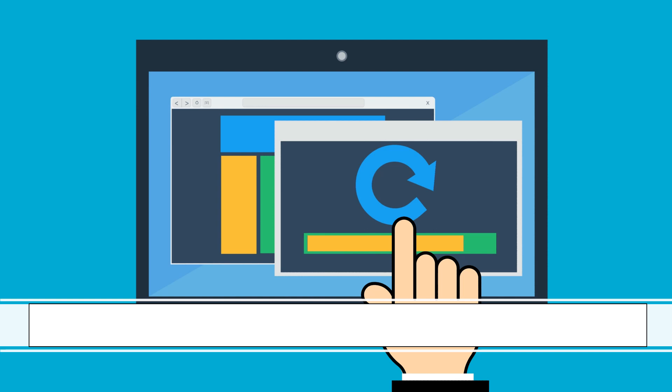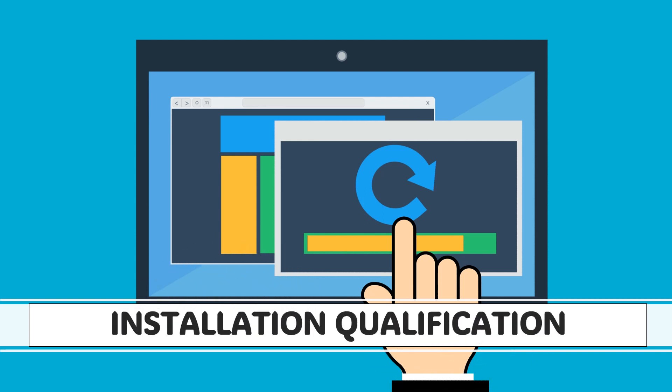Hello friends, I hope you like my 11th video that is about functional risk assessment. If you are having any question, you can ask me in the comment. So in this video, we will discuss about the installation qualification for computerized system.